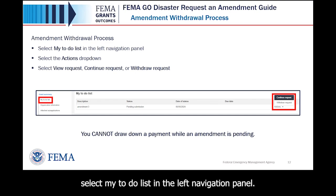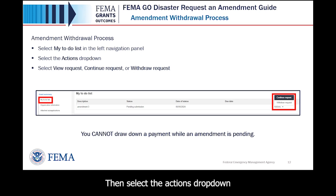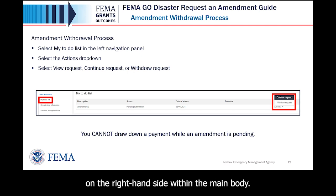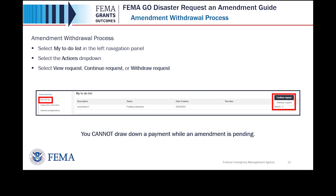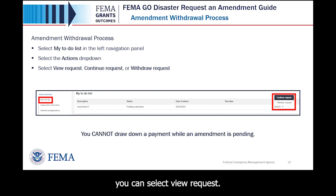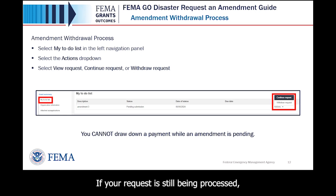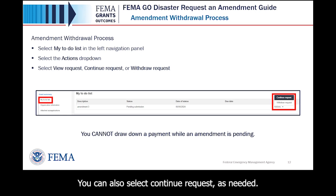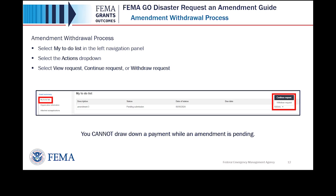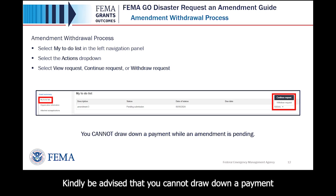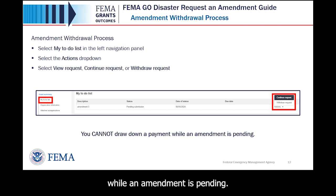We'll walk through how to complete an amendment withdrawal. To withdraw an amendment, select 'My To-Do List' in the left navigation panel. Then select the 'Actions' drop-down on the right-hand side within the main body. If a decision has been made, you can select 'View Request.' If your request is still being processed, you can select 'Withdraw Request.' You can also select 'Continue Request' as needed. Kindly be advised that you cannot draw down a payment while an amendment is pending.